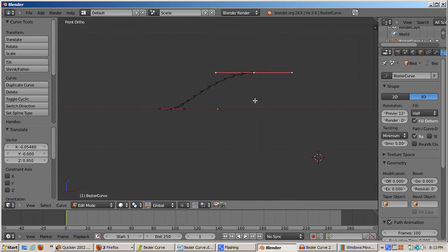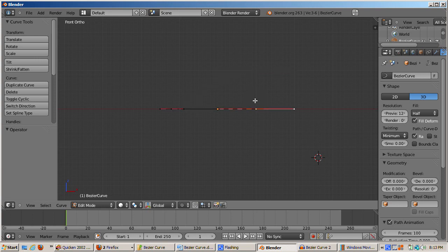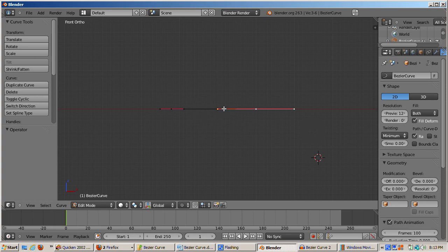I'll press Ctrl-Z to undo the move. Control points can be constrained to the X-Y axis by pressing the 2D button in the Object Data Curve section. I'll press the 2D button. Now I can't move the control point in the Z direction.